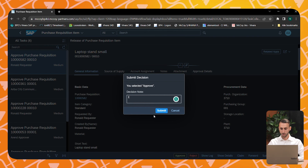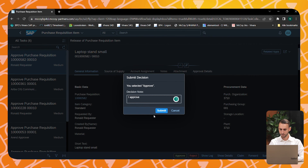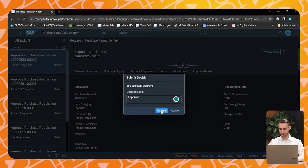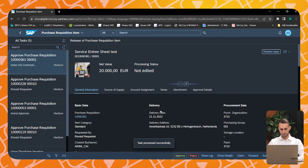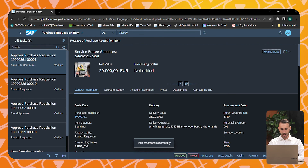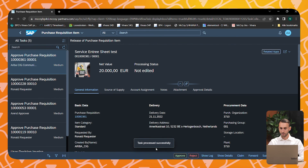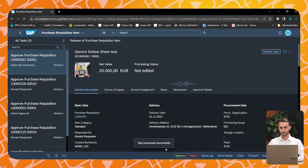At the bottom, I can approve or reject the approval task. I'm going to approve, and after my approval, the purchase requisition is released.